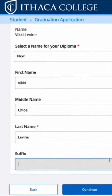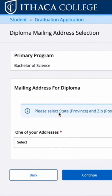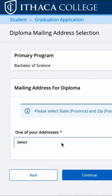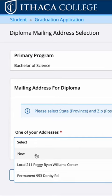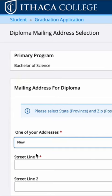If you want, you also have the option to add a suffix. Once you press continue, you'll arrive at the mailing address portion of the application, and again you can choose the ones that are already given to you or you can add a new one.